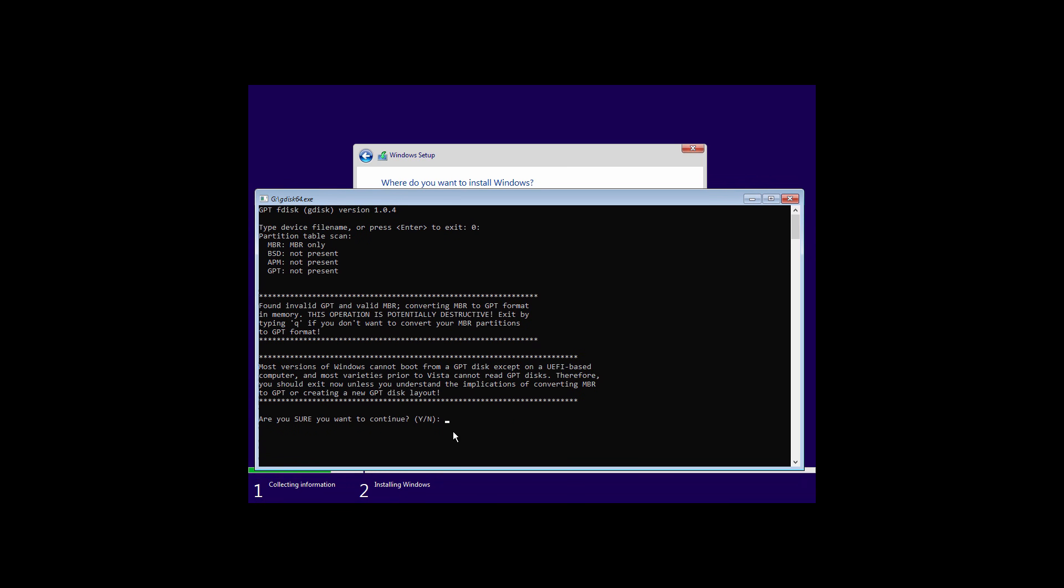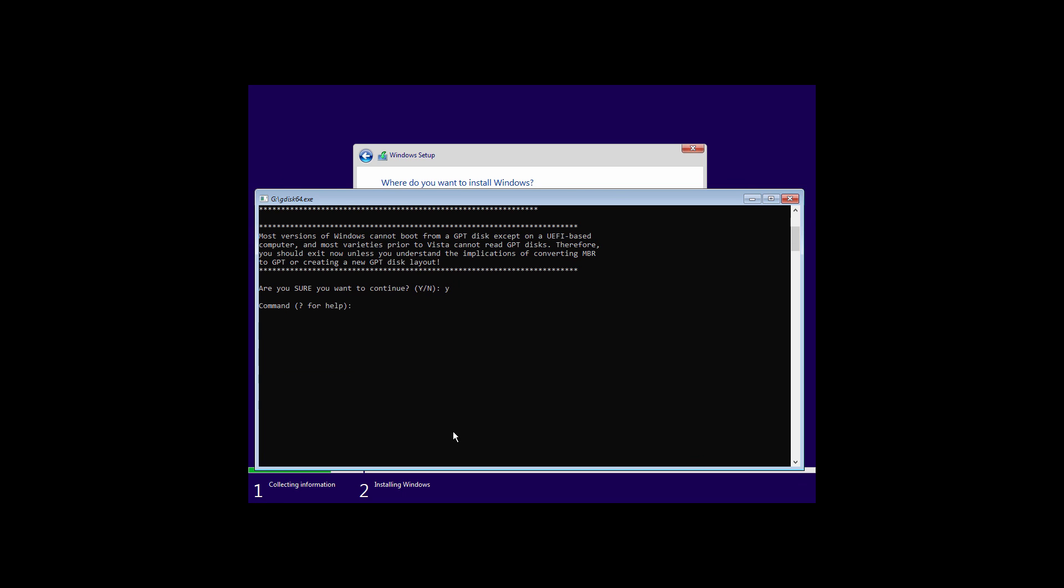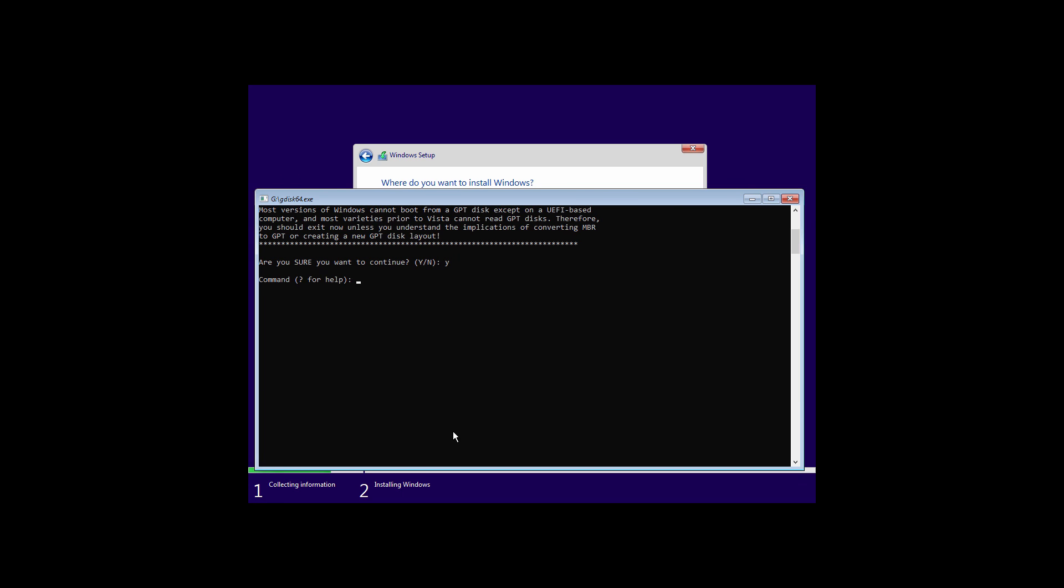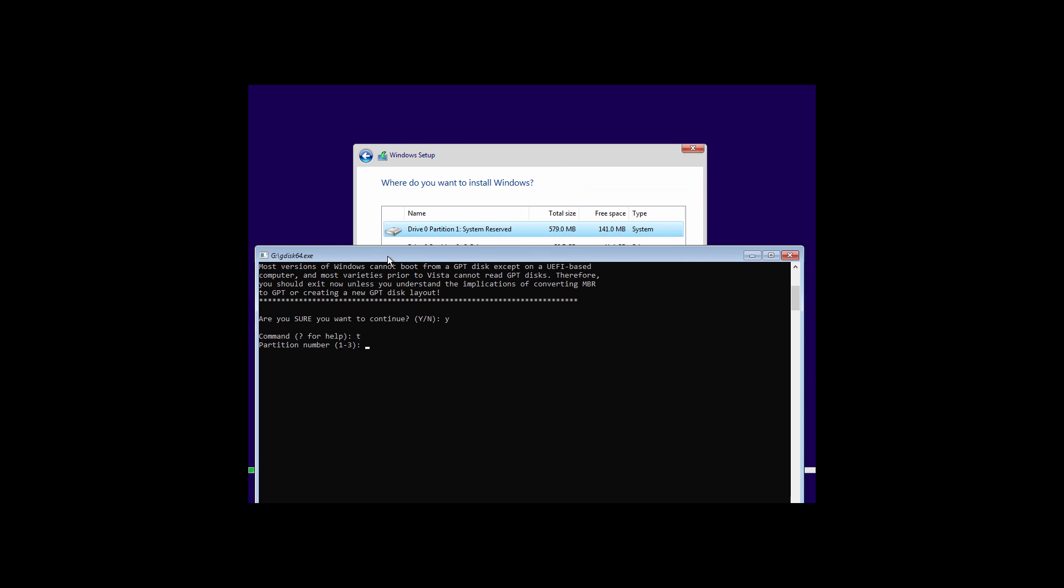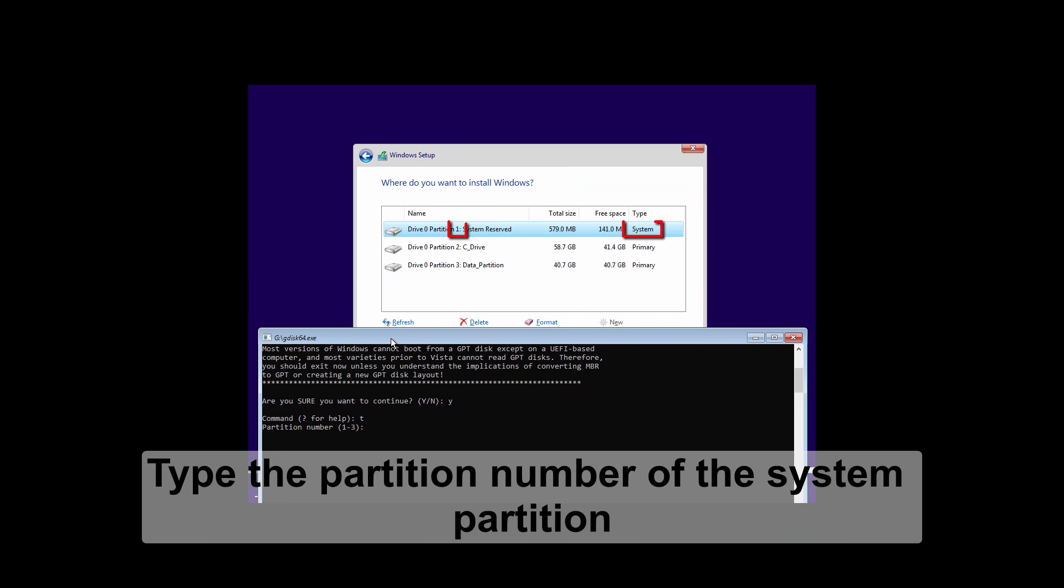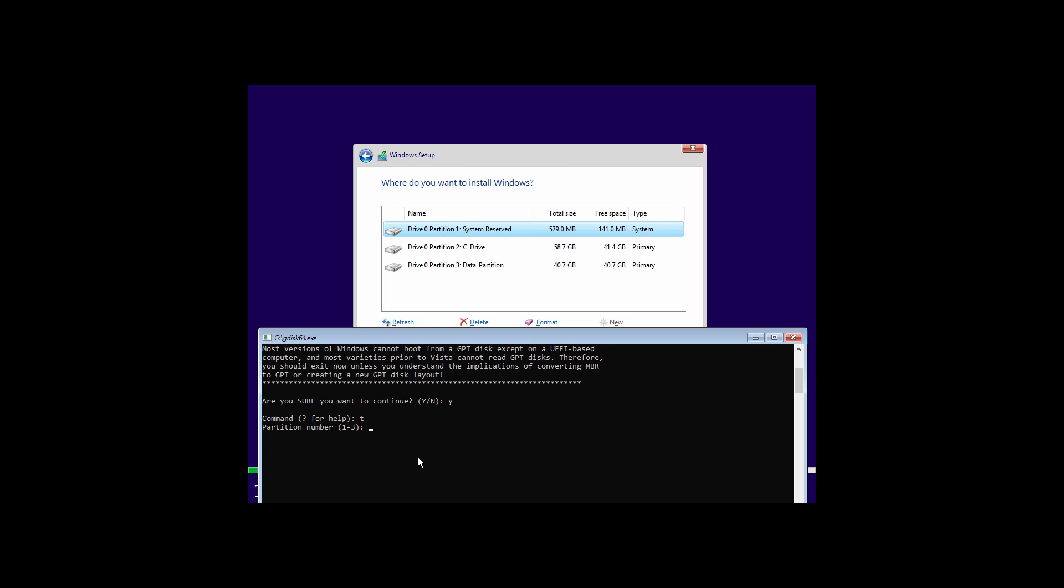Now type y and hit enter. Type t and hit enter. Now it is asking us to enter the partition number. Type the partition number of system partition. In most cases it is partition 1. So just type it and hit enter.